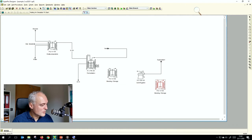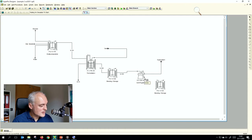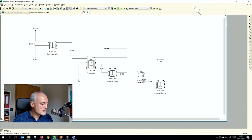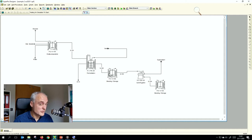We draw the streams: one stream from the bioreactor to the first blending tank, another from that tank to the centrifuge, and then a stream from the centrifuge to the last blending tank. That last stream is automatically initialized, so no problem there.